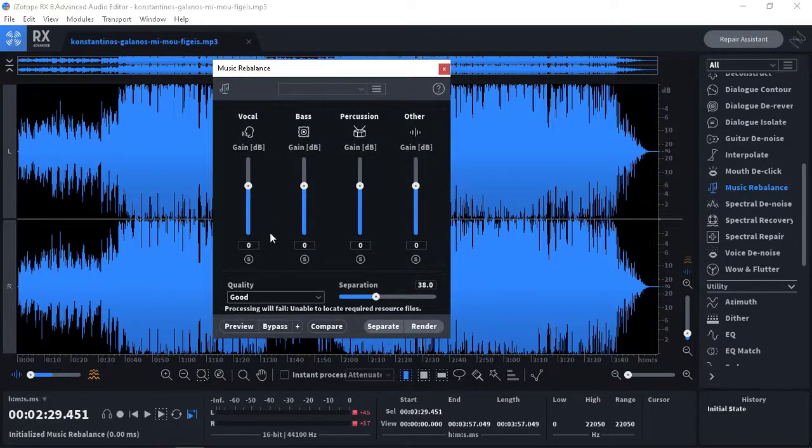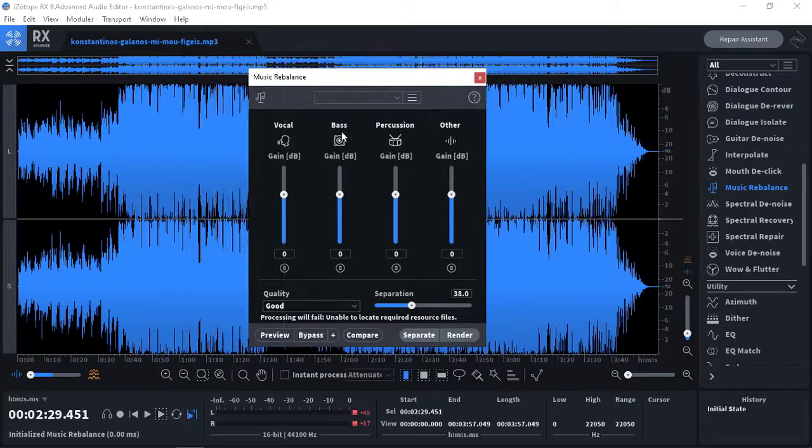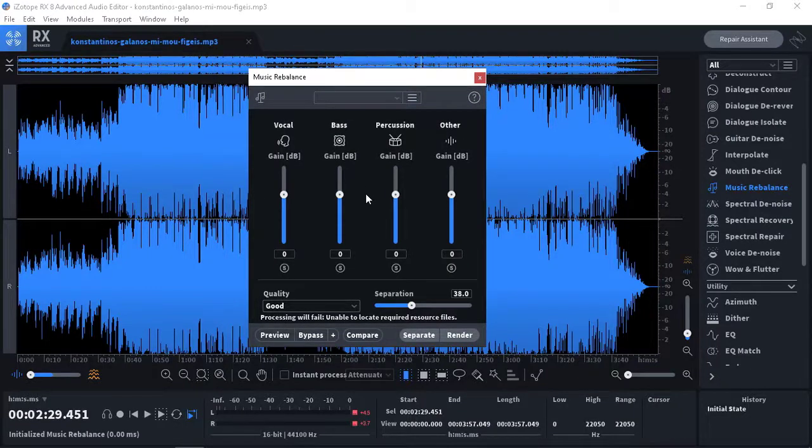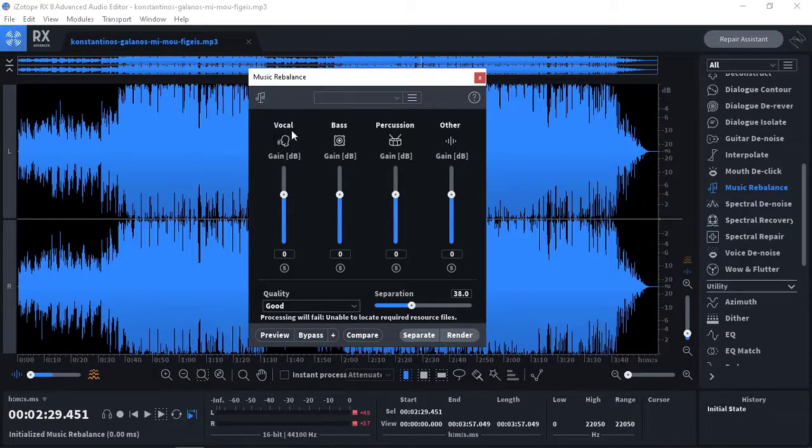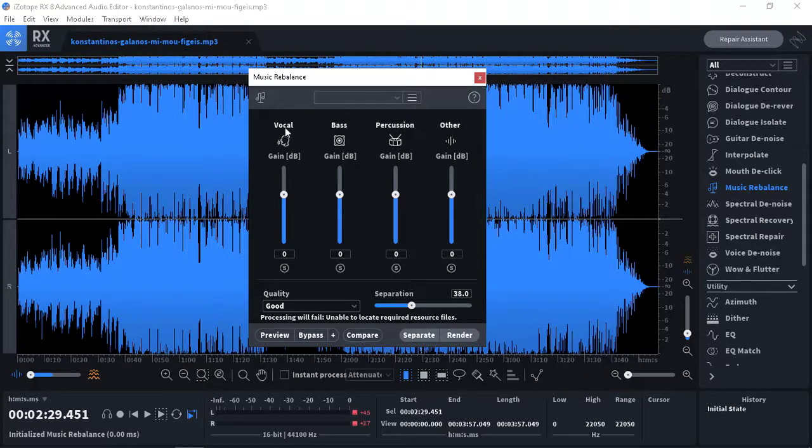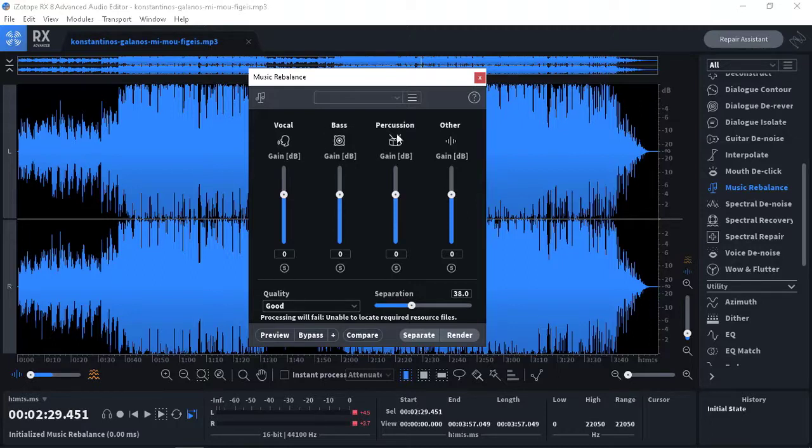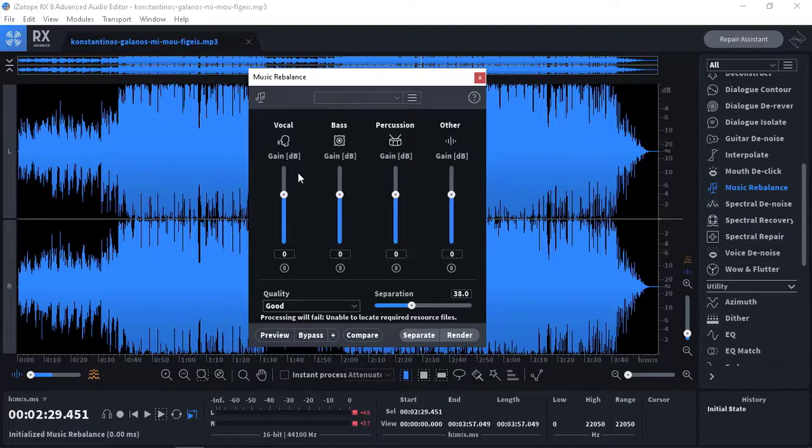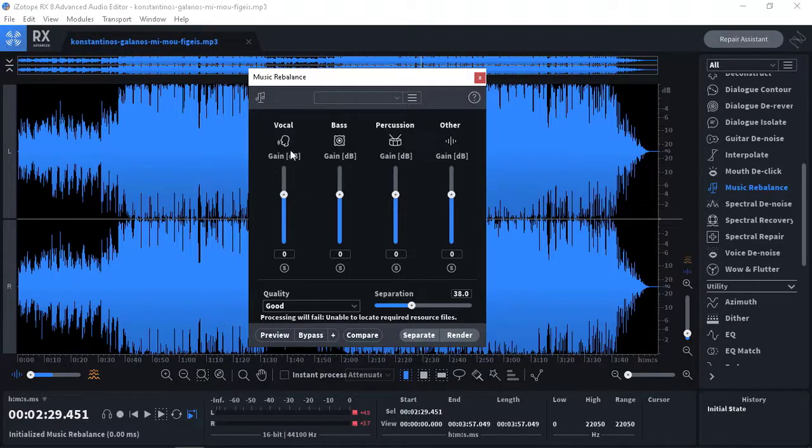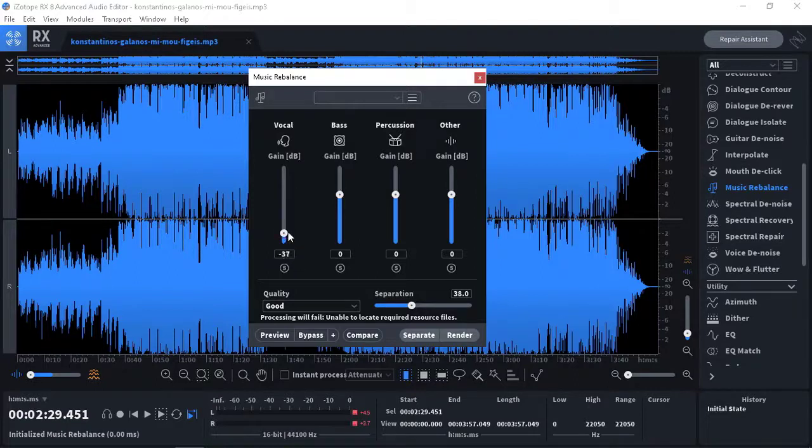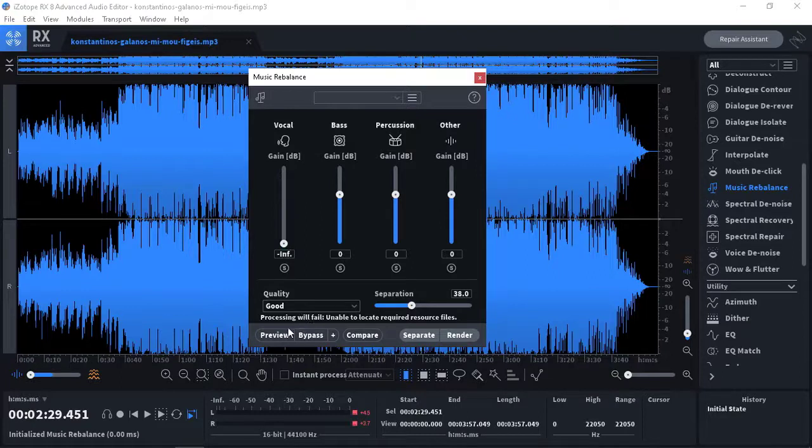But the most important and significant feature of this software is Music Rebalance. As you can see, we have four different choices. The first one is vocal, the second one is bass, percussion, and other. Here it means you can omit your vocal from your music. I'm gonna do it but I know it doesn't work properly because I have installed it recently and I haven't registered it yet.